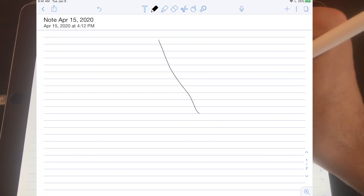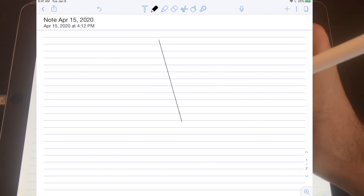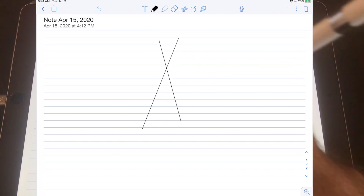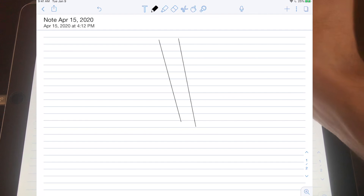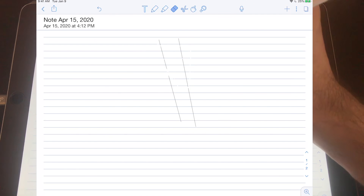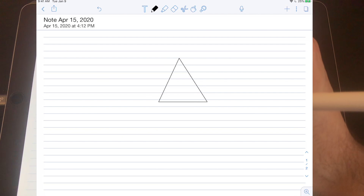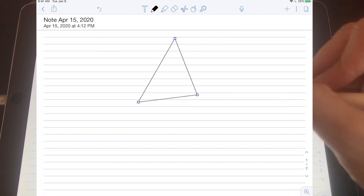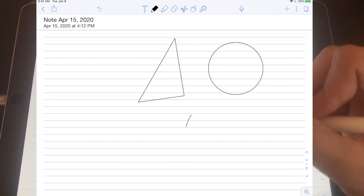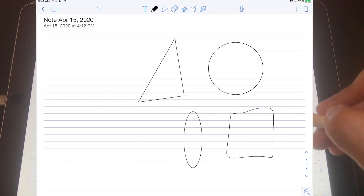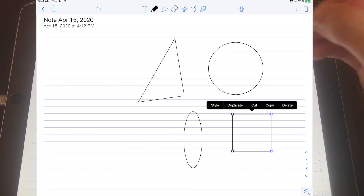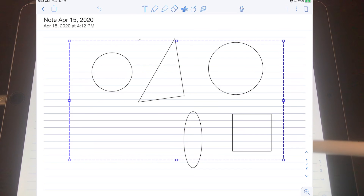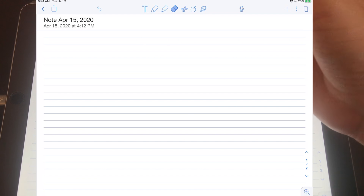When you draw a straight line with a little curve in it and keep your pencil held down, Notability corrects it into a perfectly straight line, and you can even change the angle while the pencil is down. Notability has also finally added ink to shape — so if you draw a triangle and hold it down, it corrects into a nicer-looking triangle and you can adjust its dimensions. The same works for circles, ovals, squares, and rectangles. Just draw the shape, hold your pencil down, and it corrects it for you.